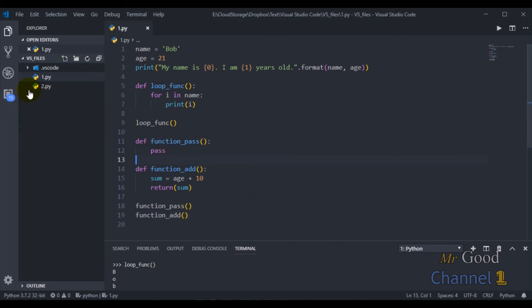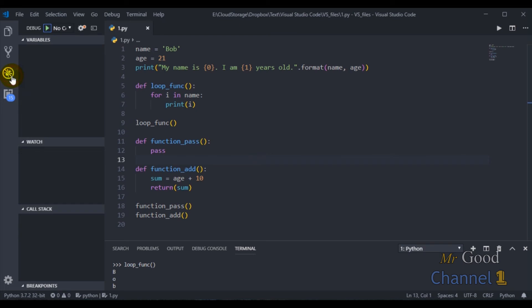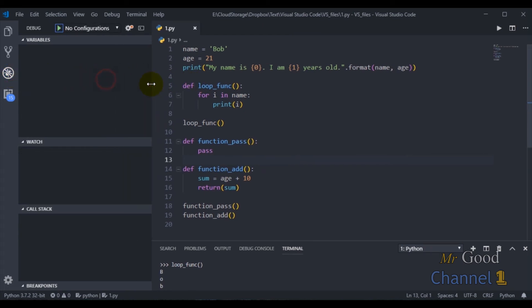In the next video, I will show how to debug Python code in VS Code. Thank you for watching this video.